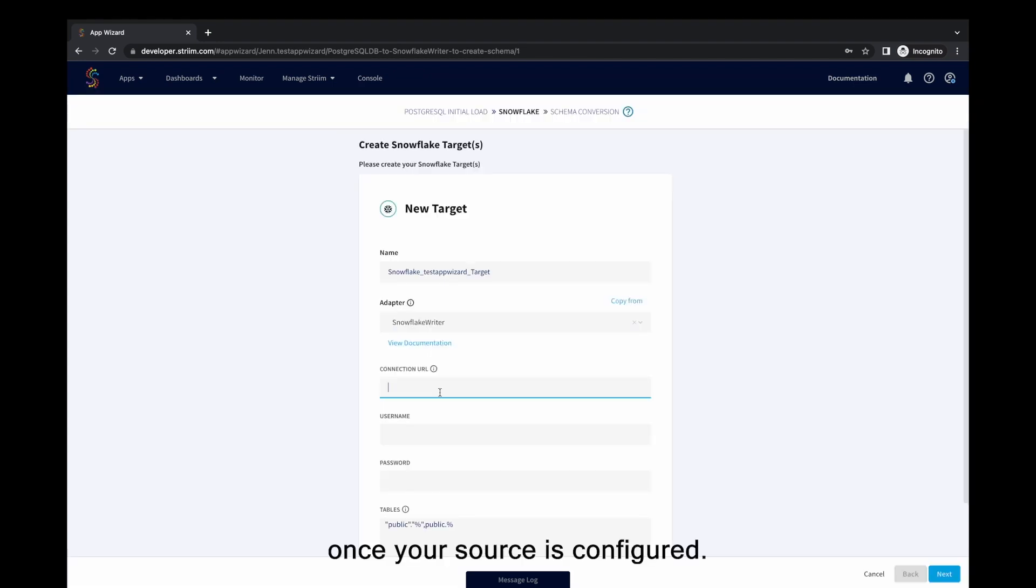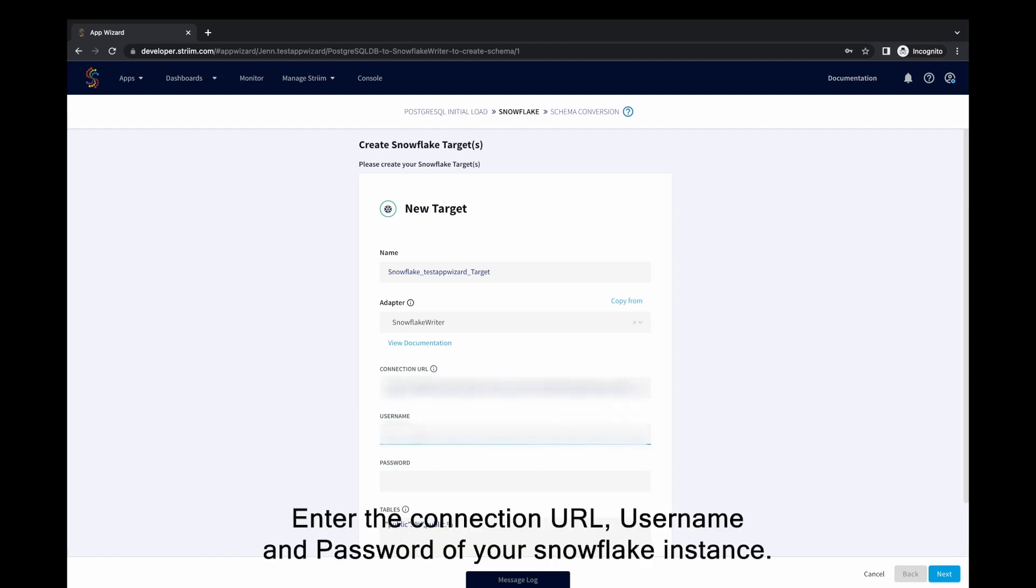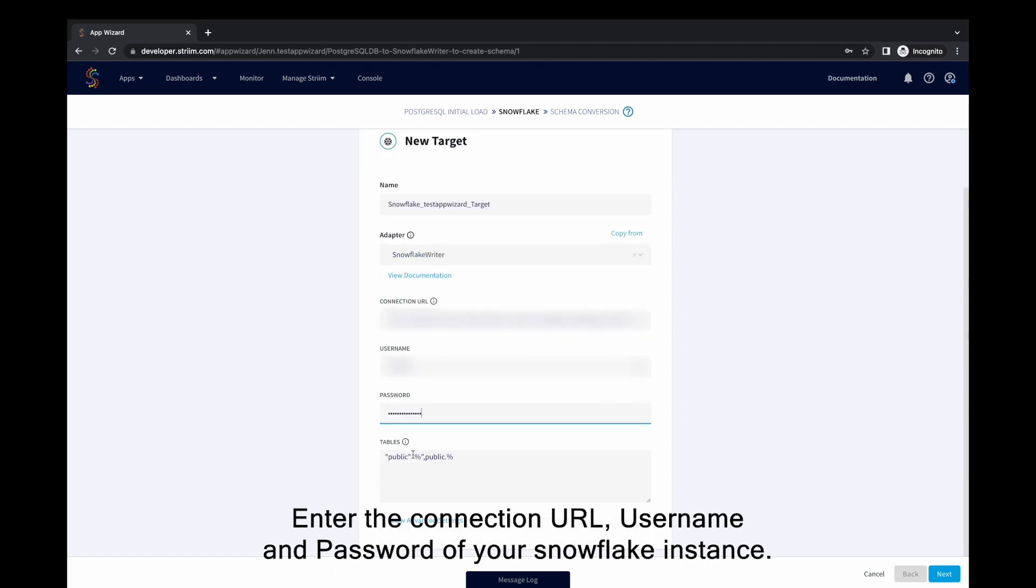Once your source is configured, enter the target details. Here we will configure a Snowflake target. Enter the connection URL, username, and password of your Snowflake instance.